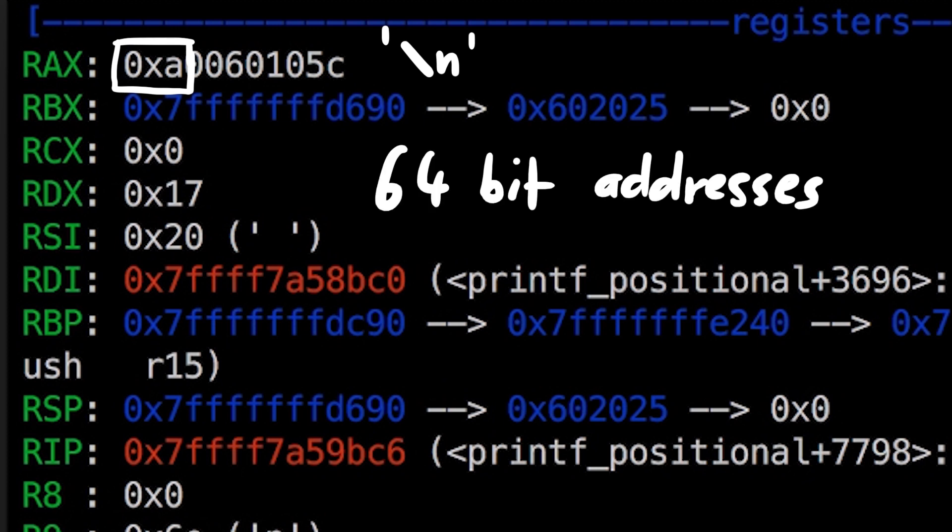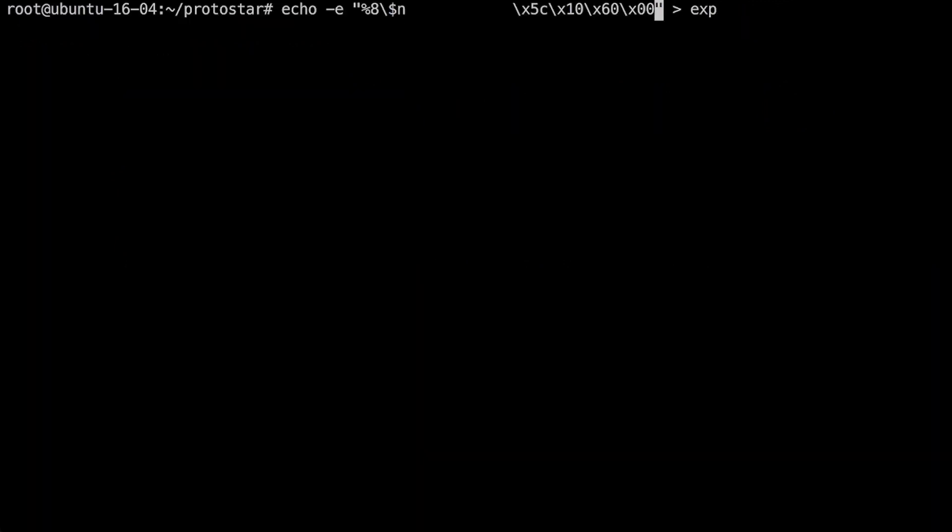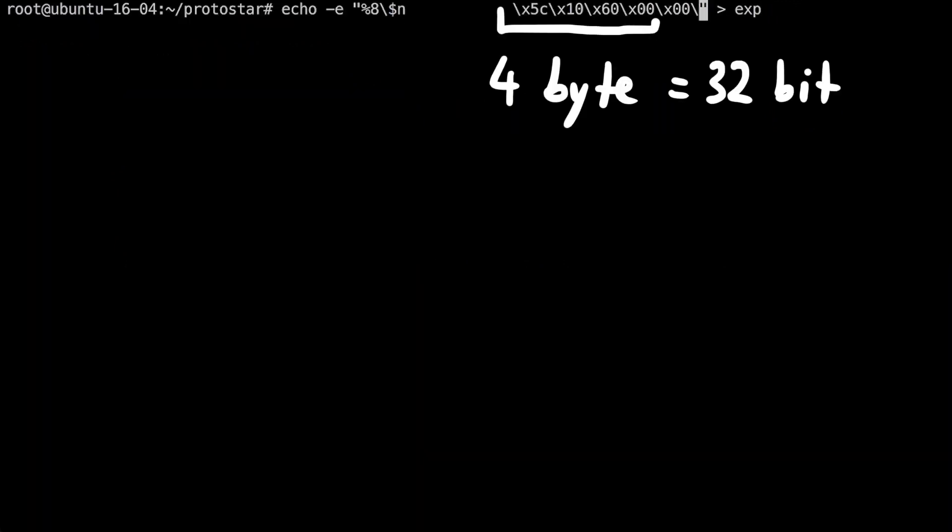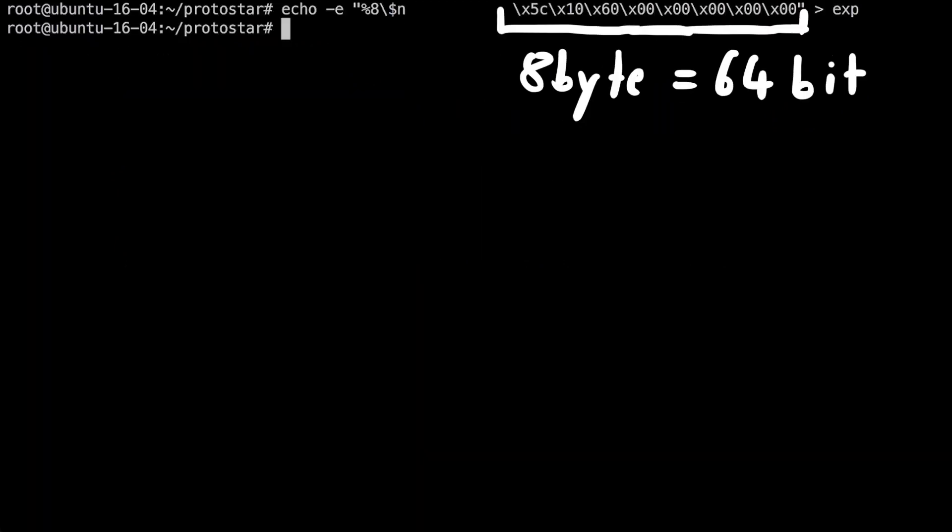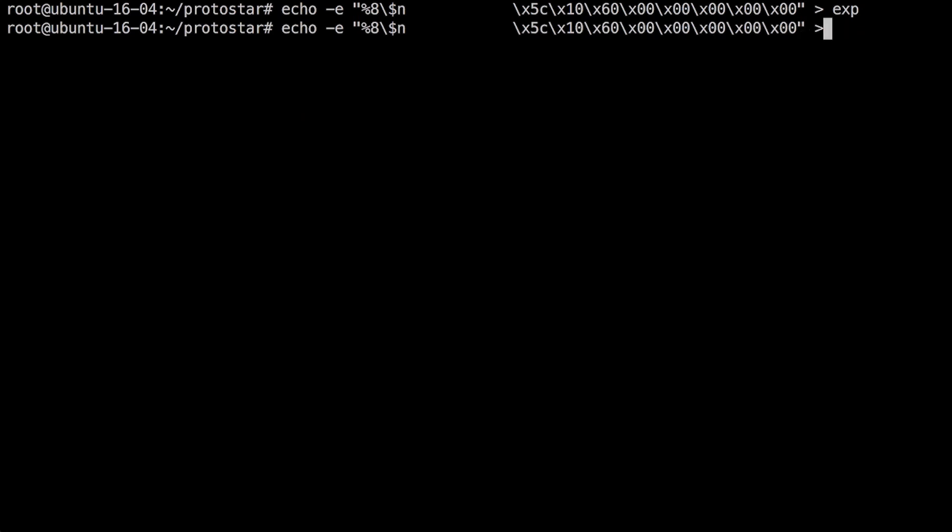We are on 64-bit, so we have 64-bit addresses. But we only entered 4 bytes, and after echo is a new line. So we just have to add 4 more null bytes.